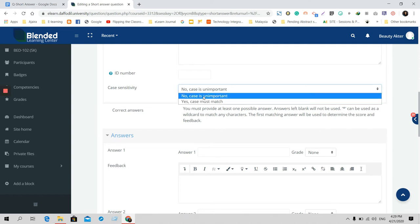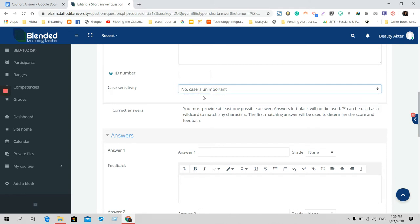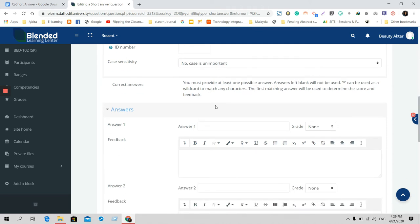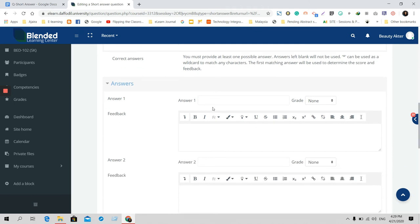If you think that case is unimportant, you can do that as well. But I would prefer you to use this one because sometimes if students use mobile phone, laptop, or PC, case is unimportant.